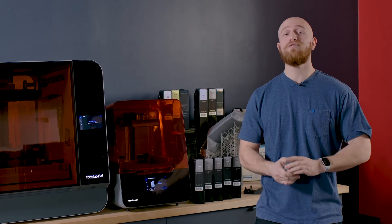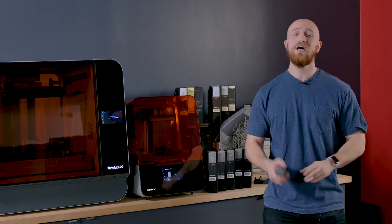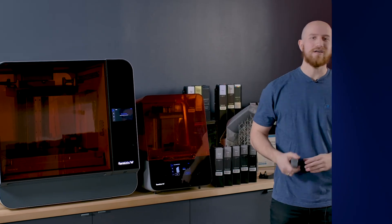So get yours at shop3d.ca today and don't forget to like and subscribe to our channel for more videos just like this. Until next time, I'm Felix.